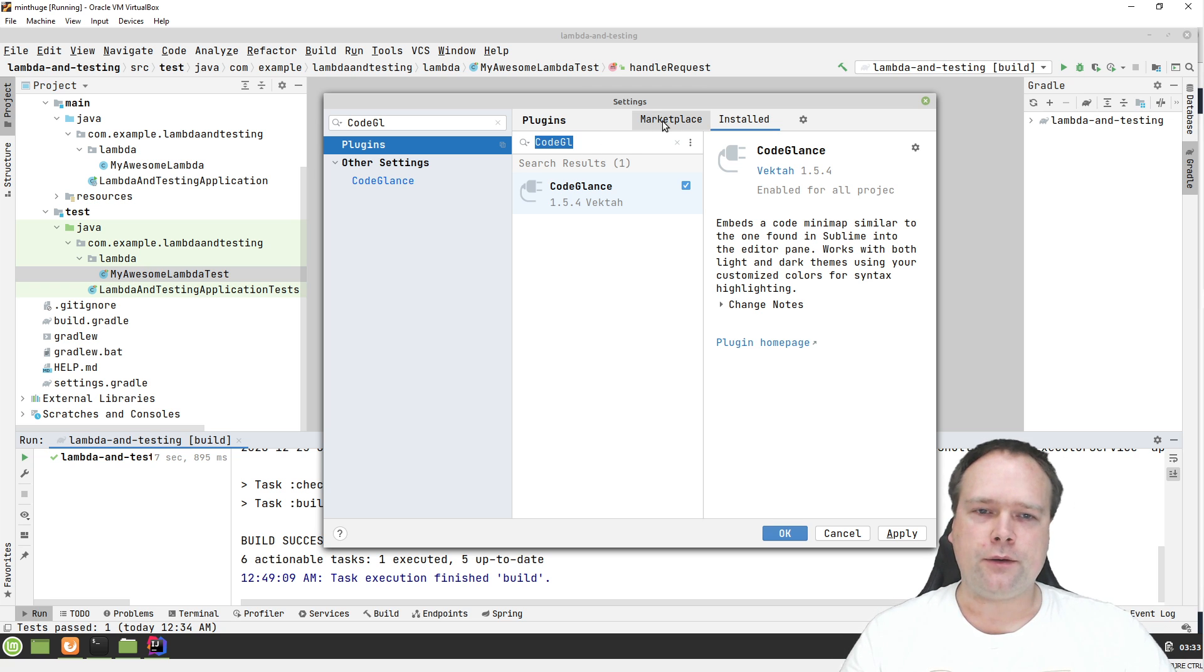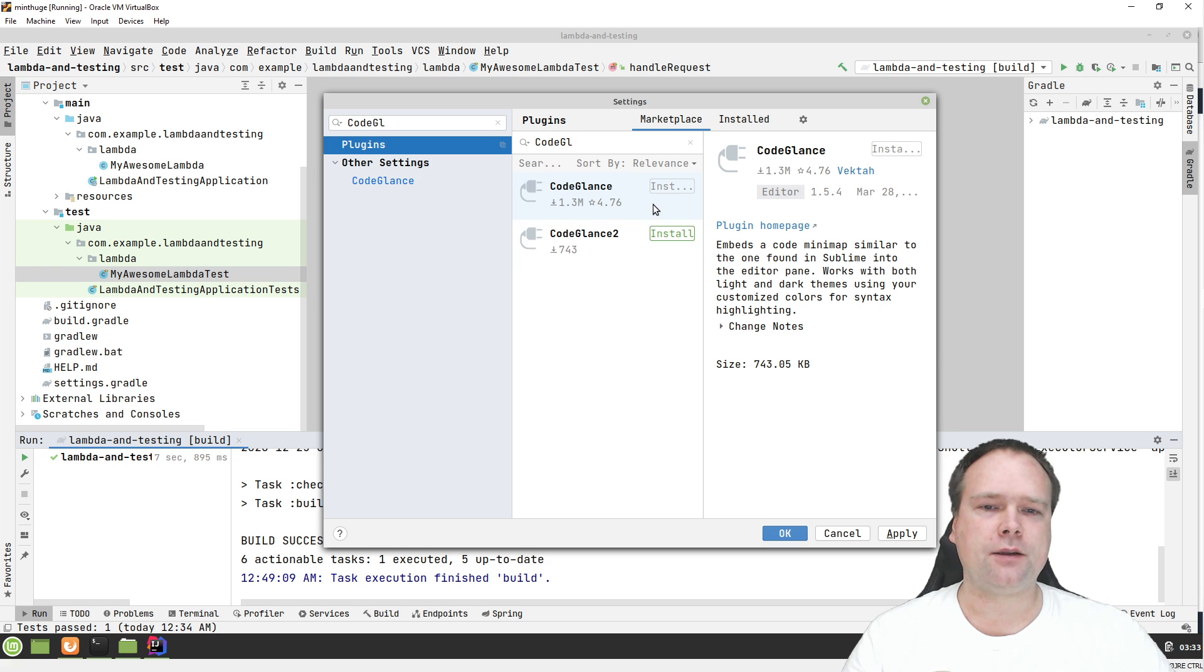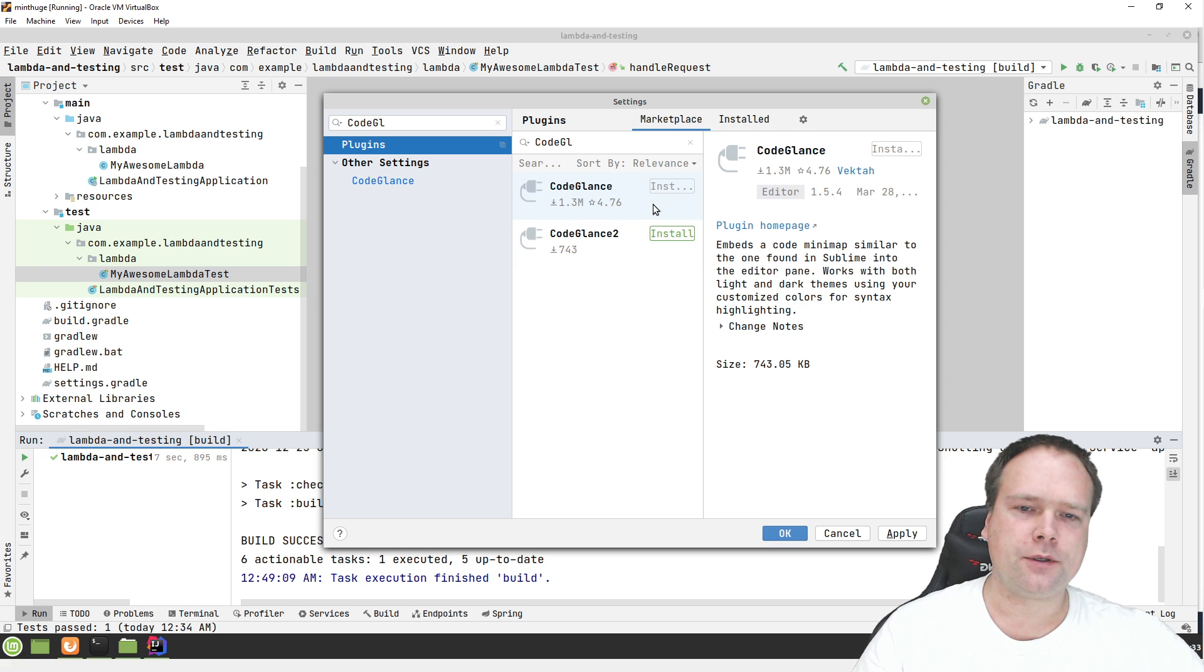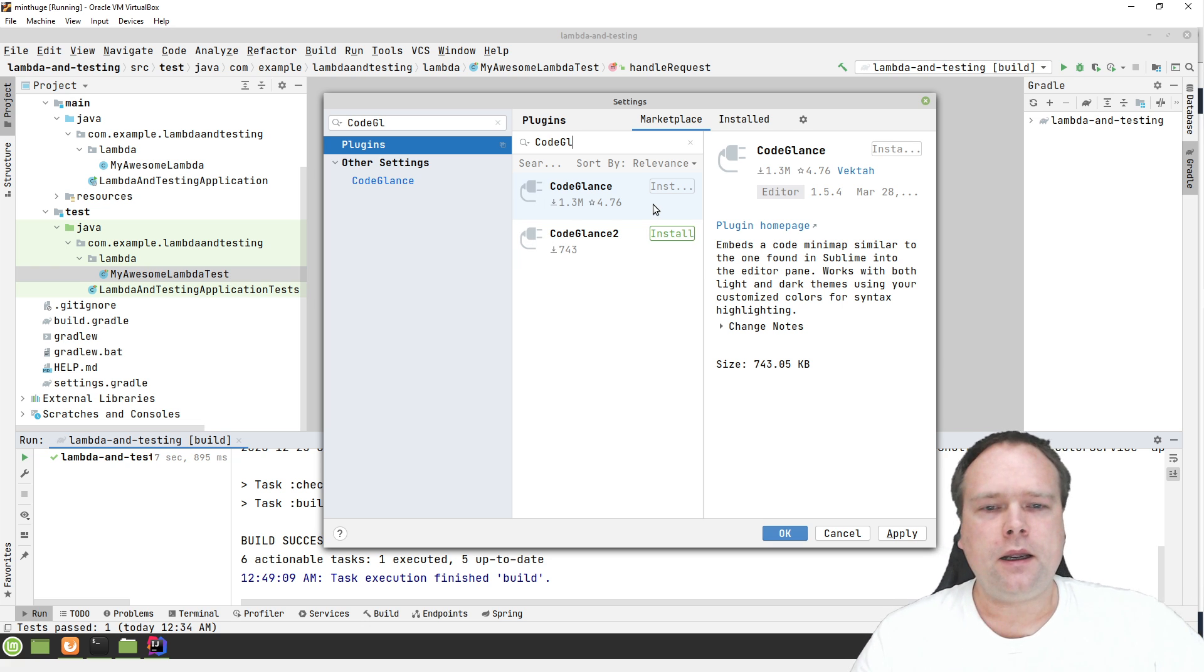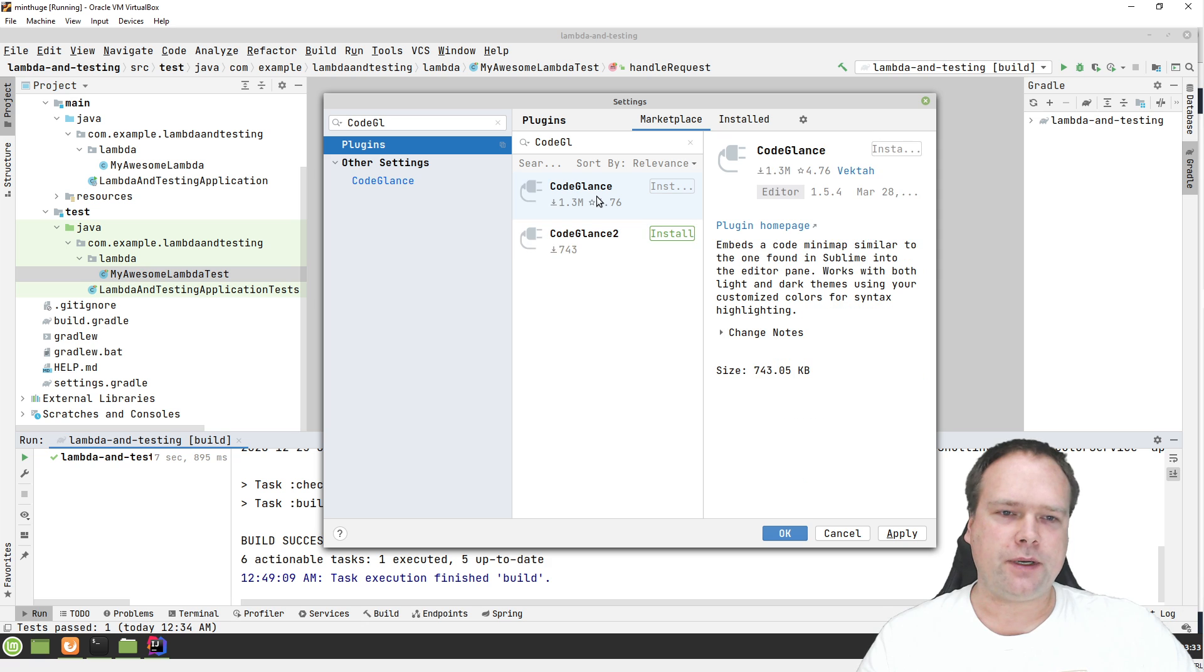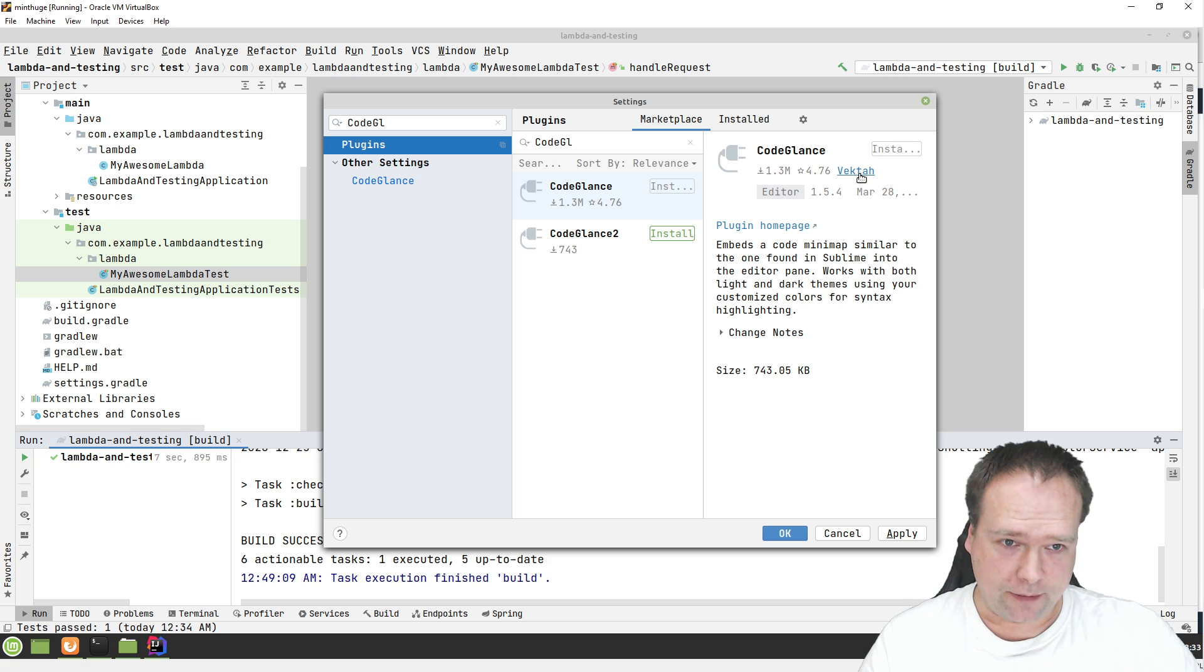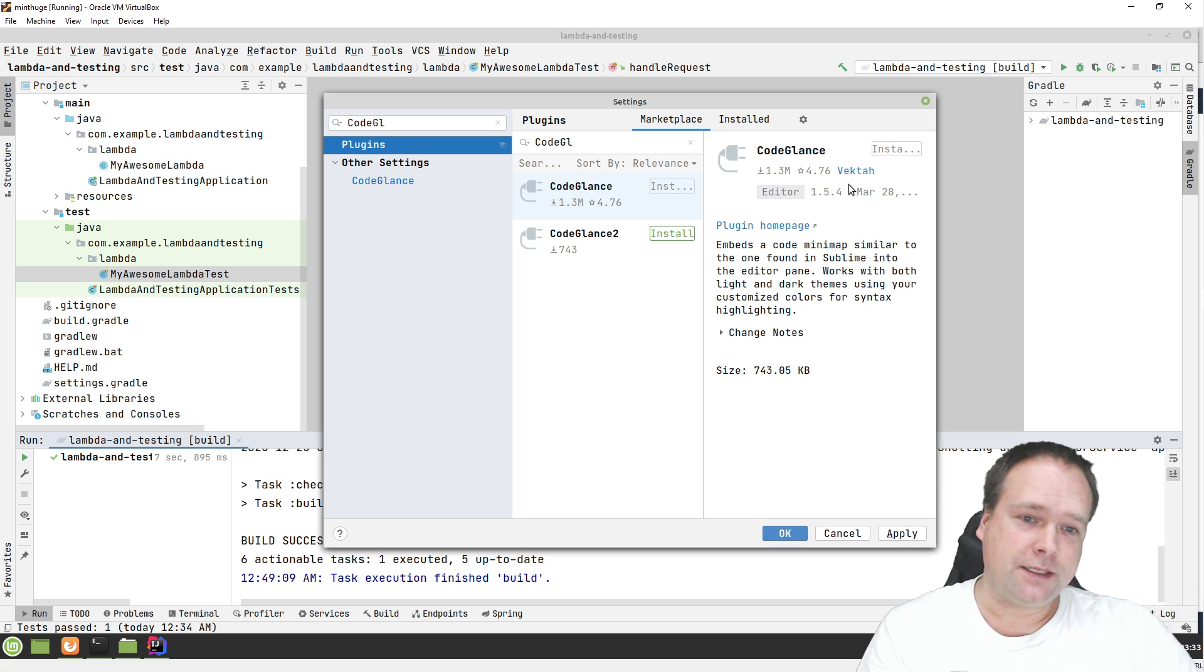So then you search for, you press the marketplace right here and then you type in CodeGlance as a one and number two. And the second one, it does not have that many downloads and it's made by someone else. So the one I've tested is the one without the two and which is created by the guy called Vector or company or whatever it is.